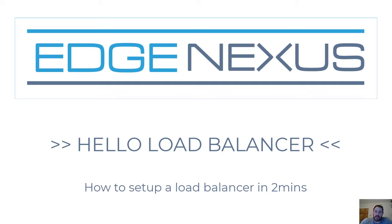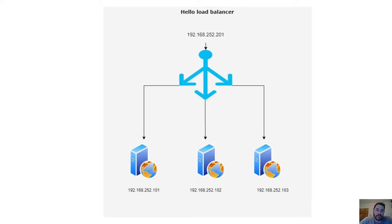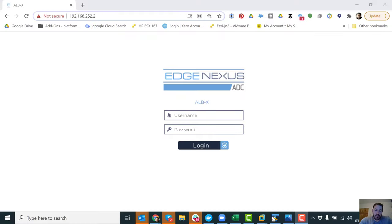So, this is the setup I want to set up. I have at the top my virtual IP, which is 192.168.252.201. So this is the virtual IP address that represents my real servers. And underneath I have three real web servers that I want to set up. So this is the environment. First of all I'm going to log into the load balancer.